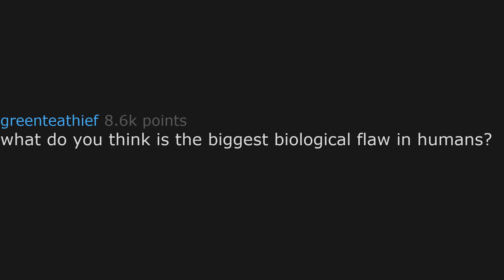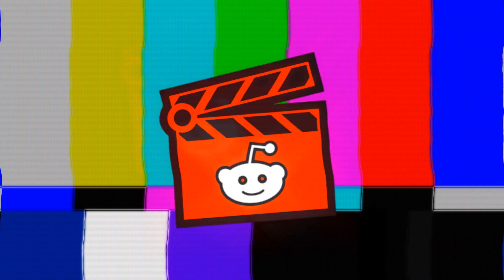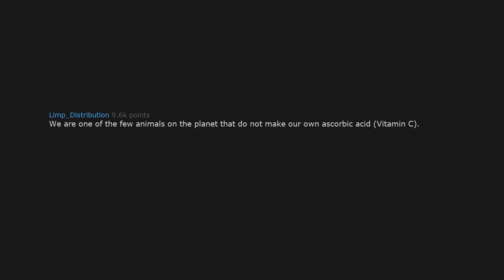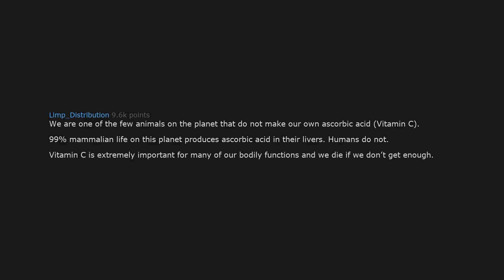What do you think is the biggest biological flaw in humans? We are one of the few animals on the planet that do not make our own ascorbic acid, vitamin C. 99% of mammalian life on this planet produces ascorbic acid in their livers. Humans do not. Vitamin C is extremely important for many of our bodily functions and we die if we don't get enough.